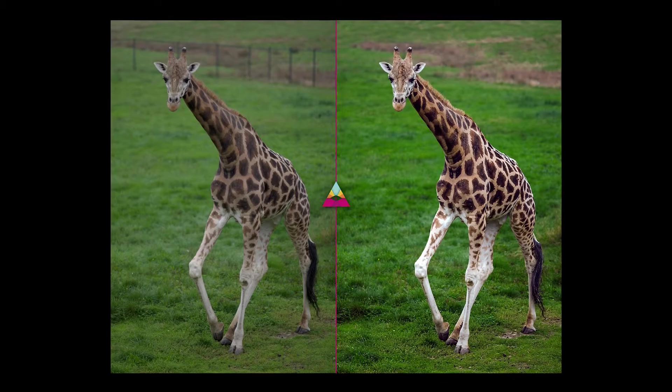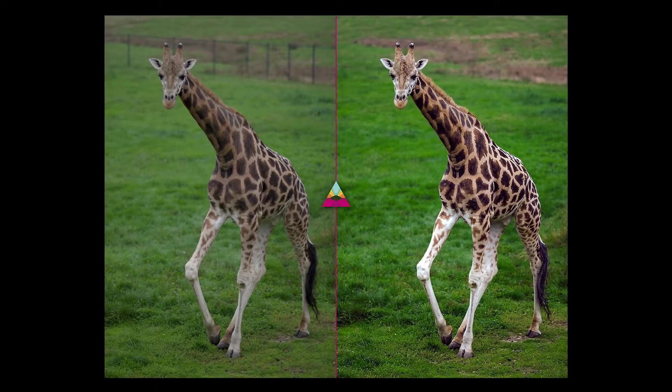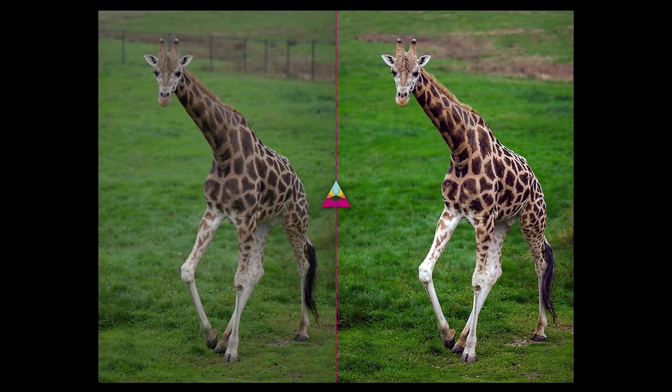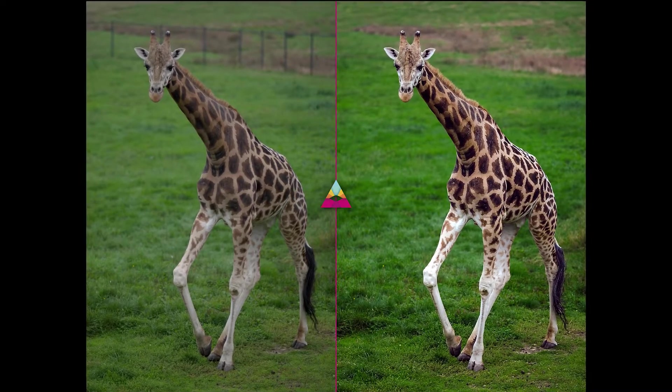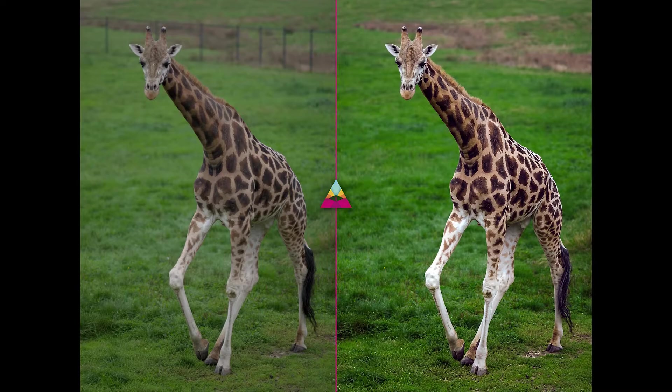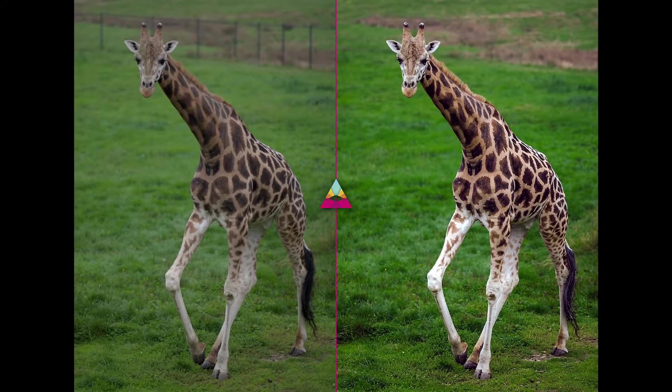Hey, welcome back. You're watching Impossible Color and today I'm going to show you how to perfect your colors in Adobe Photoshop.